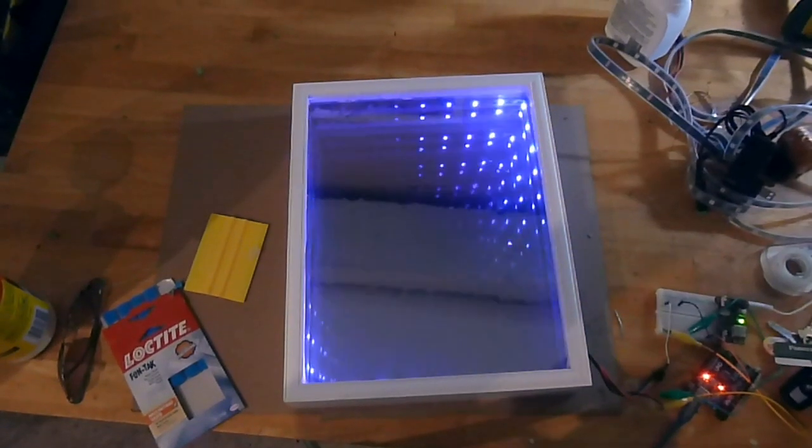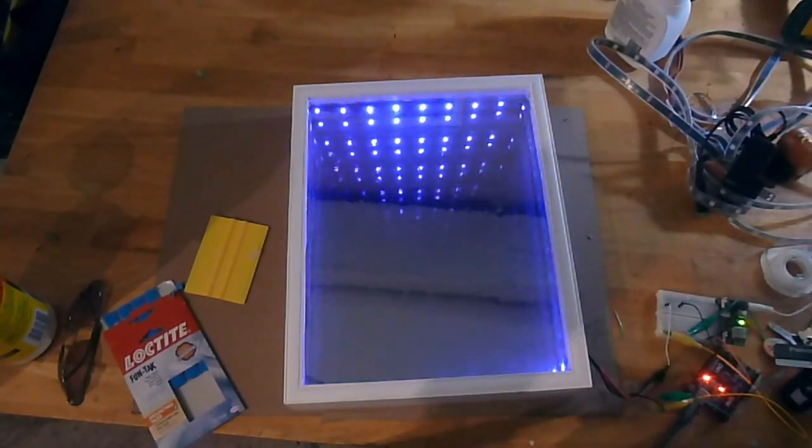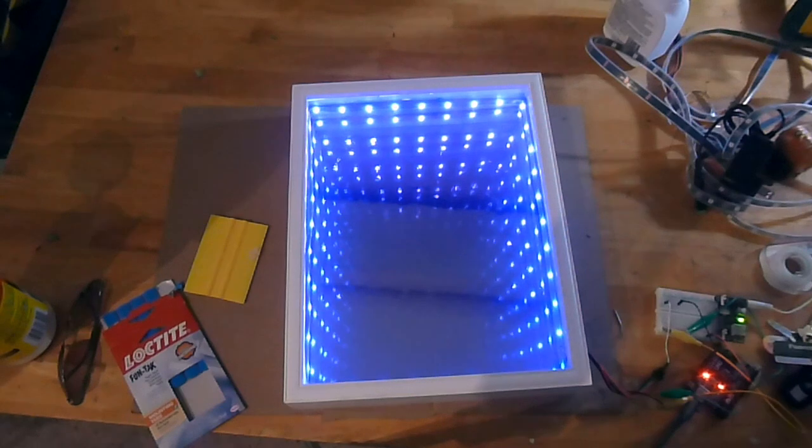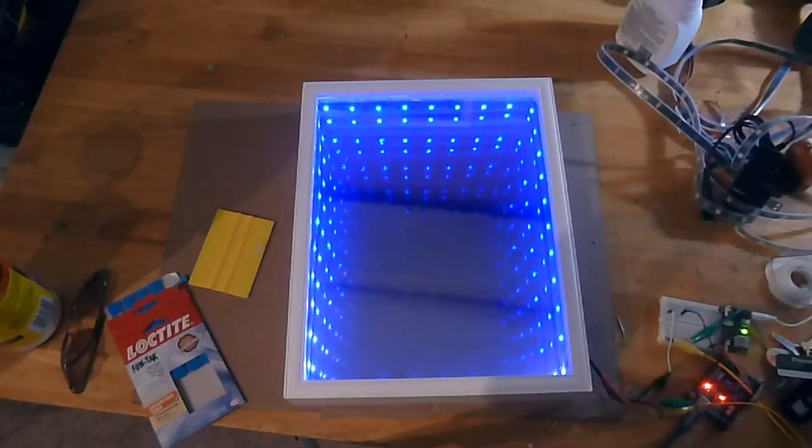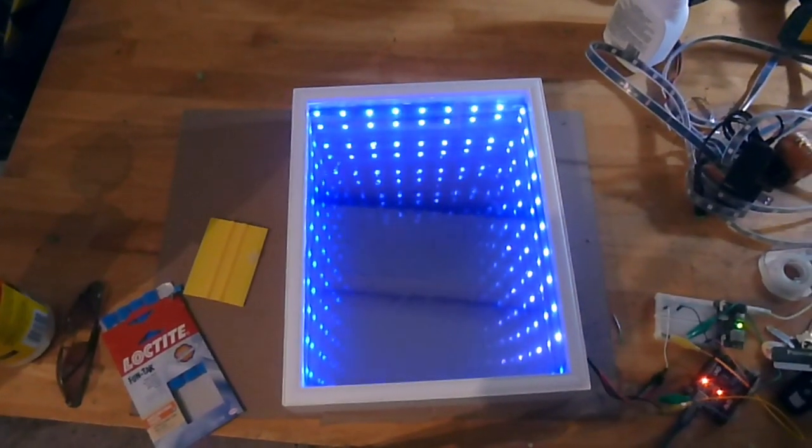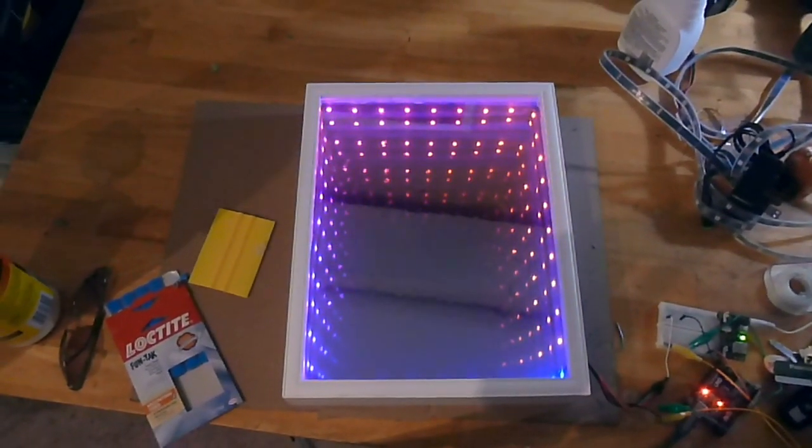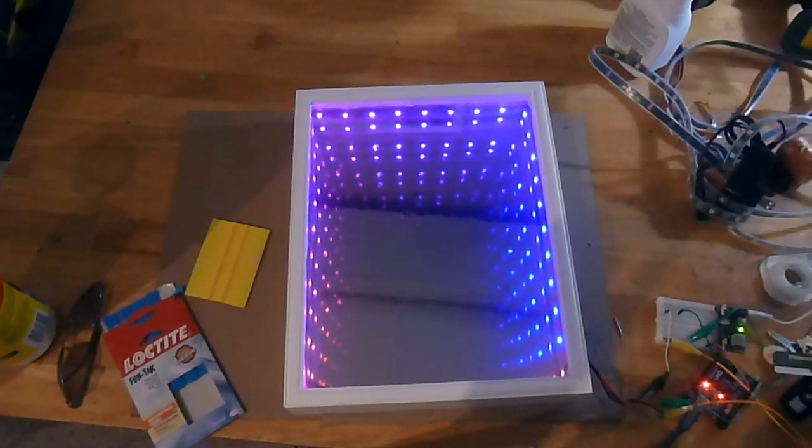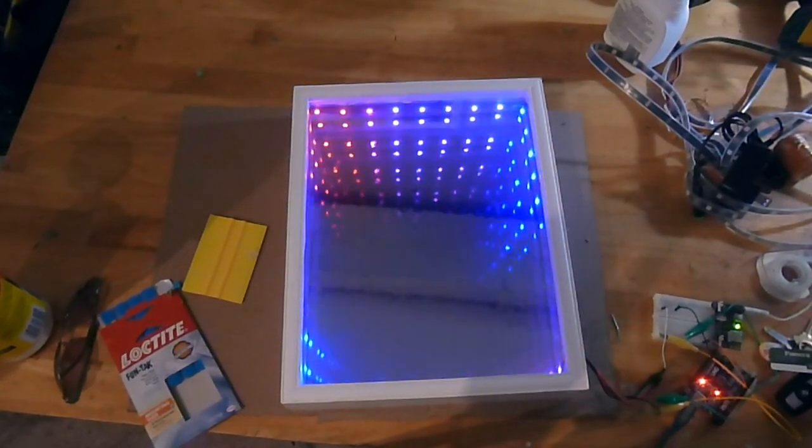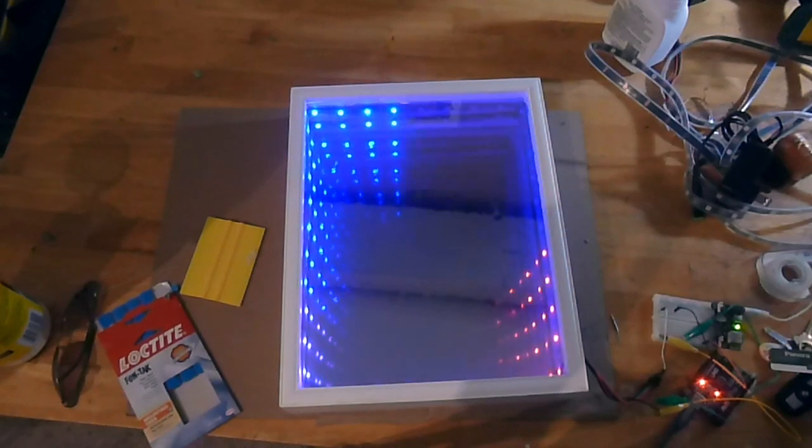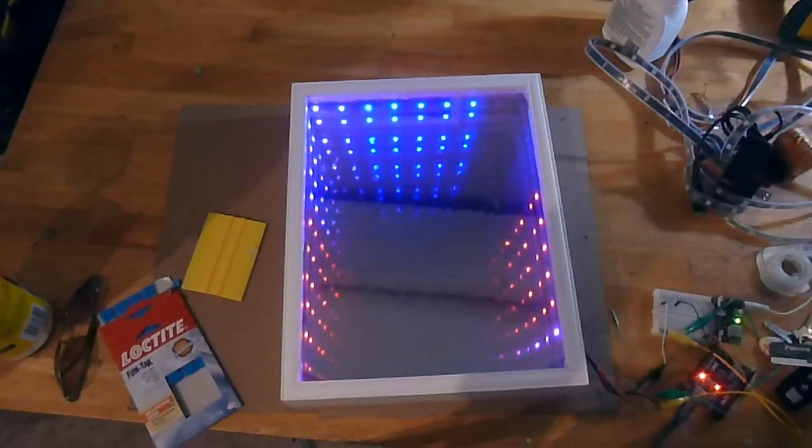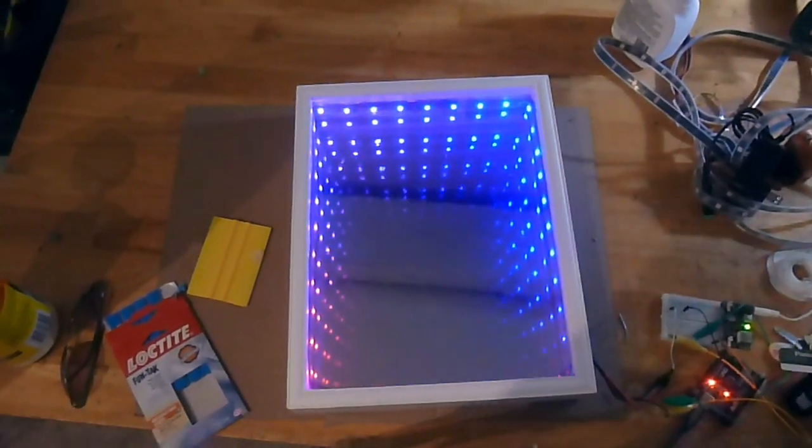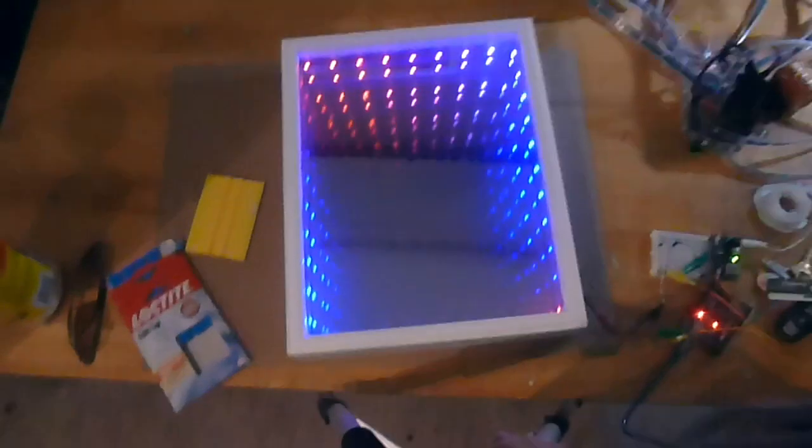Hey everybody and welcome back to the channel. Today we're going to be building an infinity mirror with just some addressable LED lights, an Arduino, a picture frame that I purchased at a Goodwill store for a few dollars, and combining that all together with some simple Arduino code, we'll be able to create this really unique infinity mirror effect.